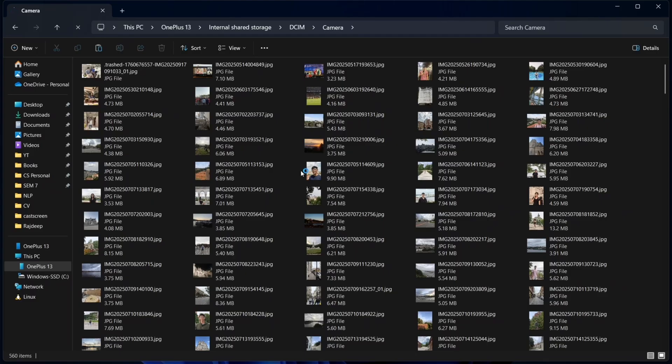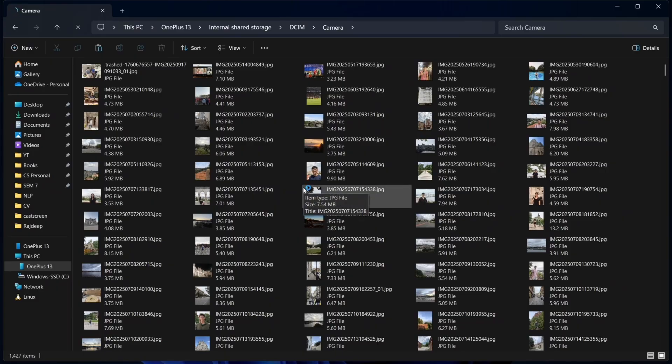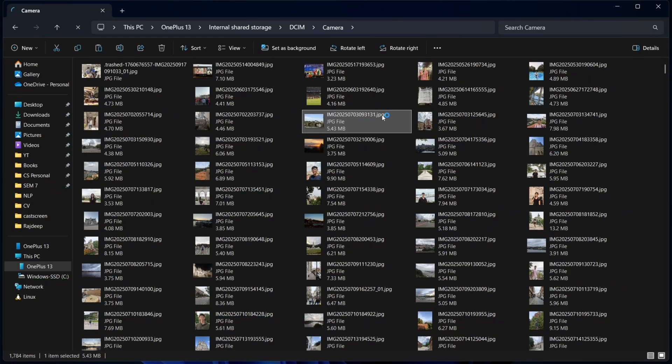All we have to do is select the photos from here and then copy paste them onto our PC. For now, I'll show you for a couple of images. Let's say I want to transfer these two. I'll select them. And then click on Ctrl C to copy.